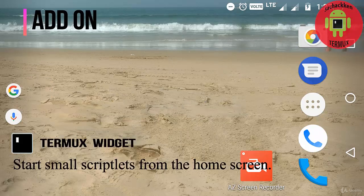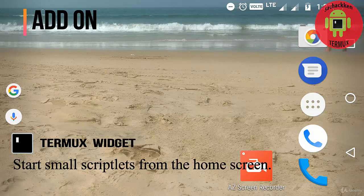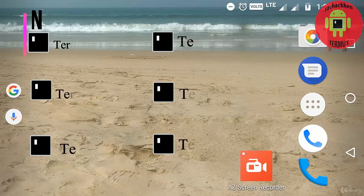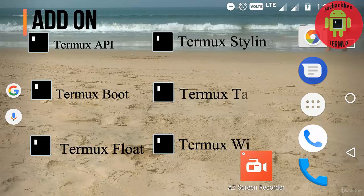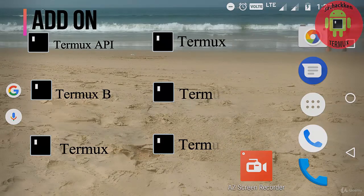And at last, Termux Widget starts small scriptlets from the home screen. So these are the add-ons and features of Android Termux application. That's all for this video, thank you.